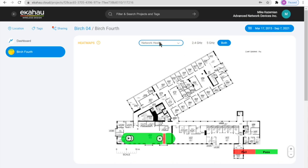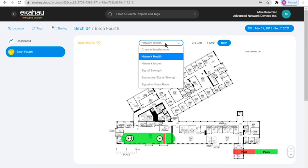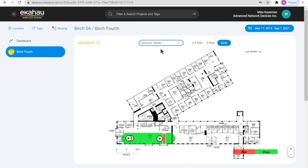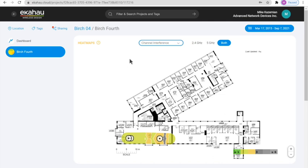If there is multiple surveys that is being conducted for the same project, we can see the progression of that specific heat map within this project as well. This concludes an overview of the Ekahau Insights and how it can assist users in sharing the files as well as managing the performance of the survey projects within the Ekahau Connect solution.